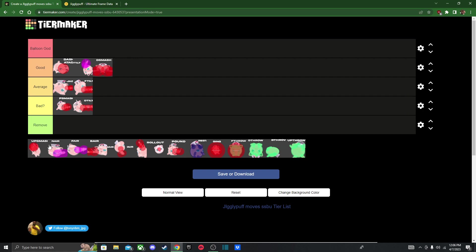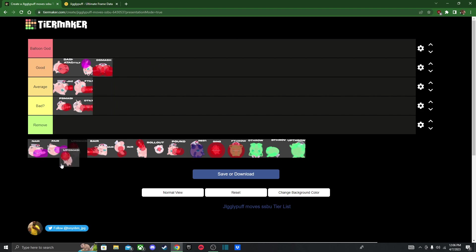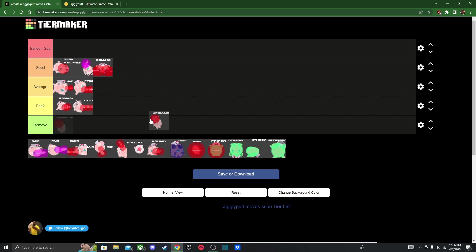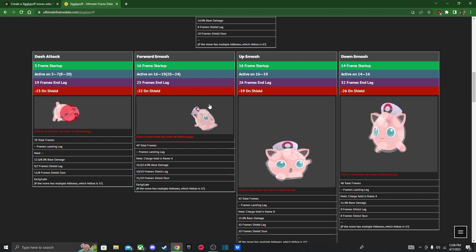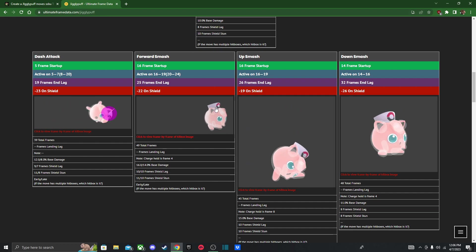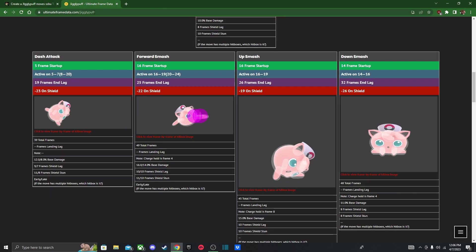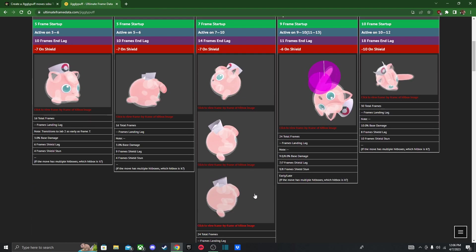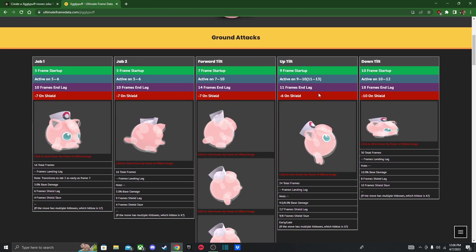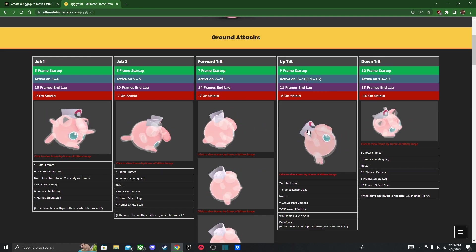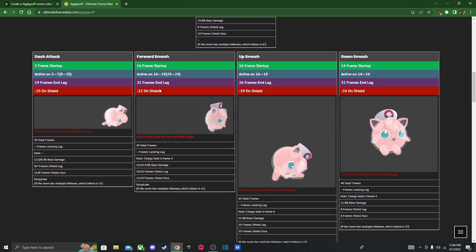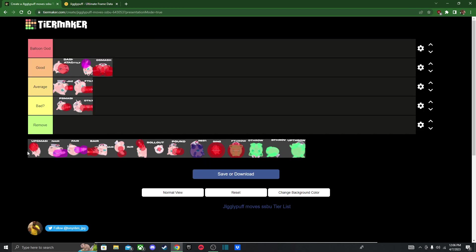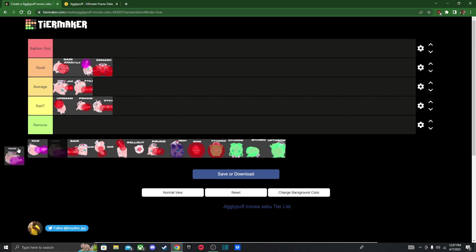Next, we got up smash, and honestly, I think up tilt kind of outclasses up smash. So let me hold on, let me look at what up tilt does. Yeah, 9 frame startup, negative 6 on shield, so I think it's her safest grounded move. Yeah, up tilt definitely outclasses it, so I may put it next to forward smash. God, this is bad. Whatever.